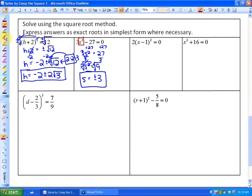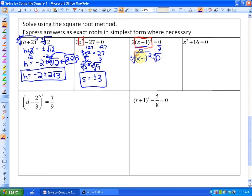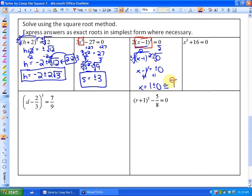In this next one, we isolate the perfect squared term by dividing by the coefficient 2, giving (x minus 1) squared equals 0. Taking plus or minus the square root gives x minus 1 equals plus or minus 0, which is just 0. Adding 1 gives x equals 1 plus or minus 0, or simply x equals 1.